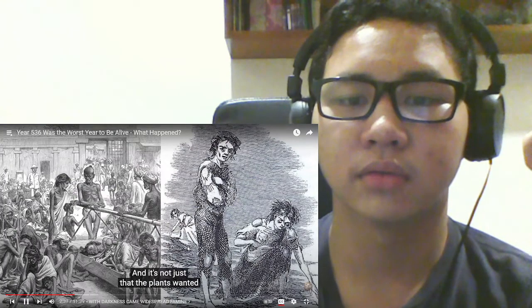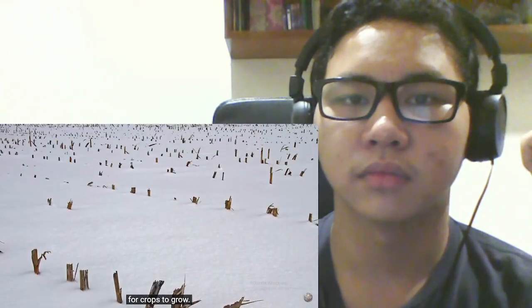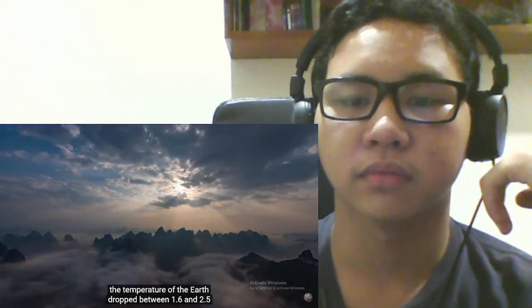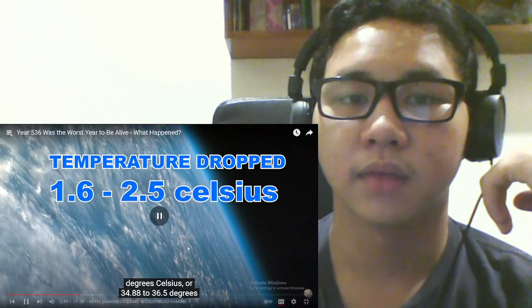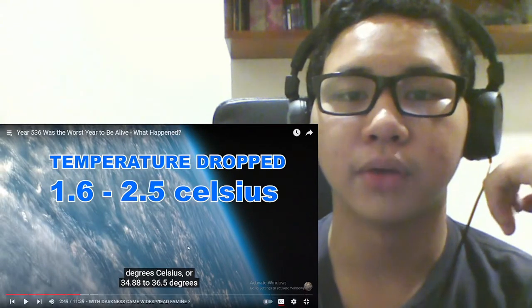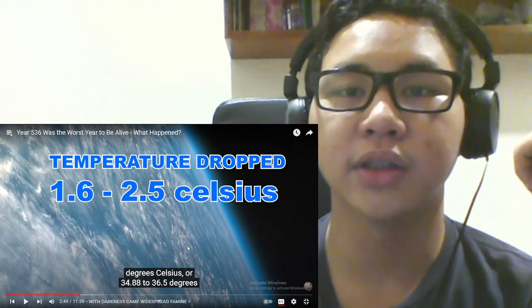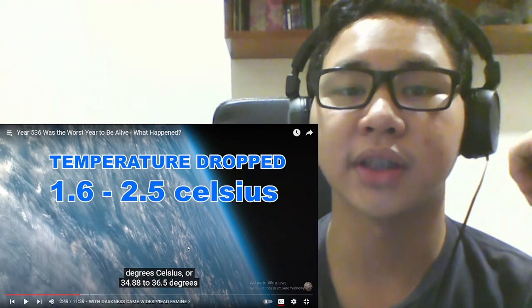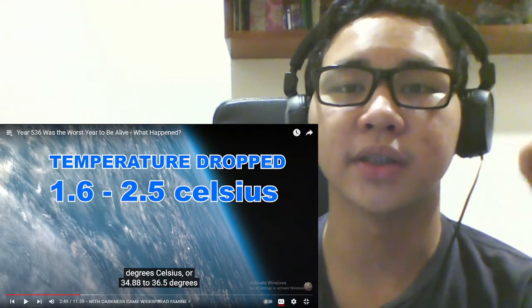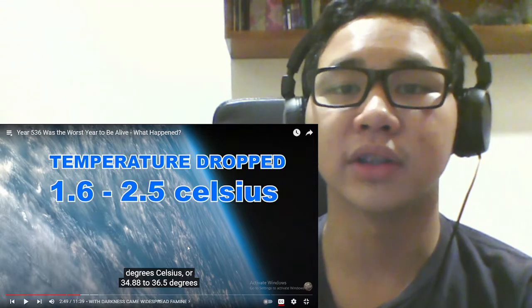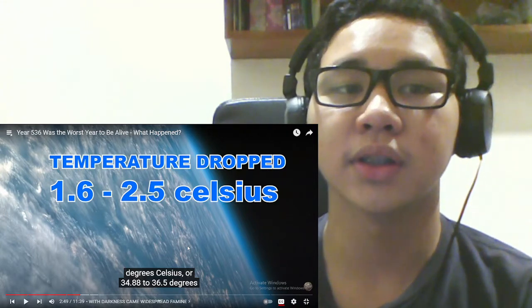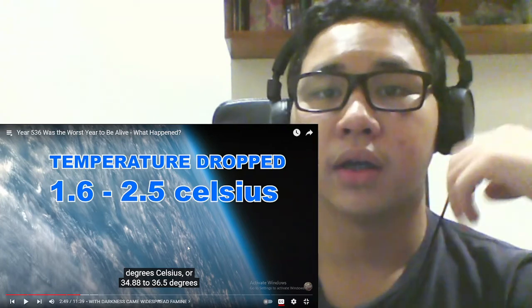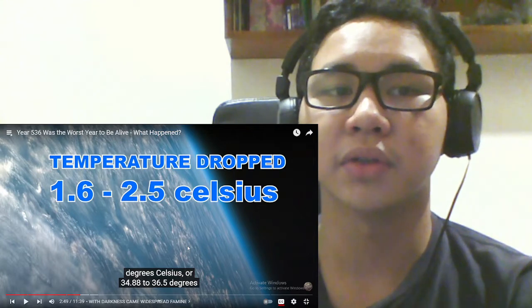And it's not just that the plants wanted to catch their rays, it was just too darn chilly for crops to grow. With the sun cloaked in an endless cloud, the temperature of the earth dropped between 1.6 and 2.5 degrees Celsius. Wait, what? The temperature dropped from 1 to 2.5 degrees Celsius. Geez, now I live here in the Philippines, and the average temperature for the average hot day is like 31 to 33 degrees Celsius.